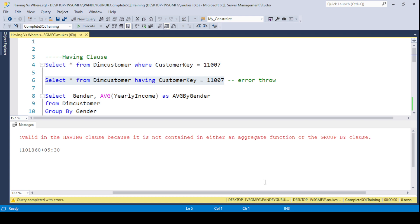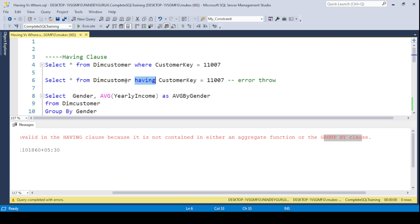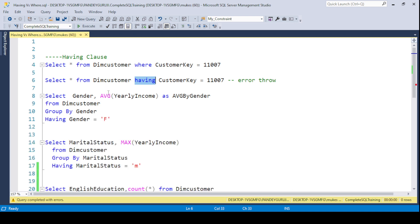The error says that CustomerKey is invalid in the HAVING clause because it is not contained in either an aggregated function or the GROUP BY clause. This means the HAVING clause can only be used when you are using an aggregated function or GROUP BY clause. When you have a requirement to filter data in an aggregated function or GROUP BY, you use the HAVING clause.